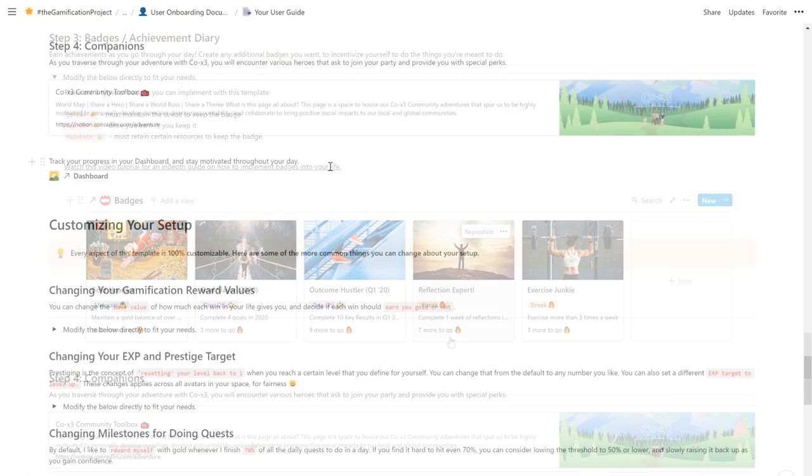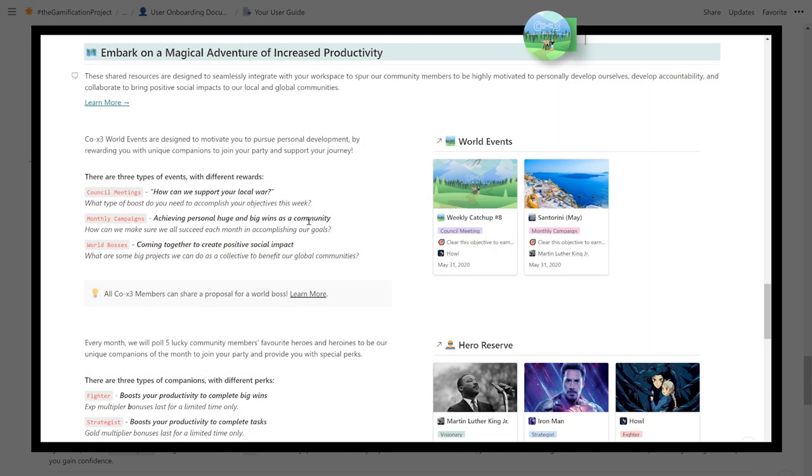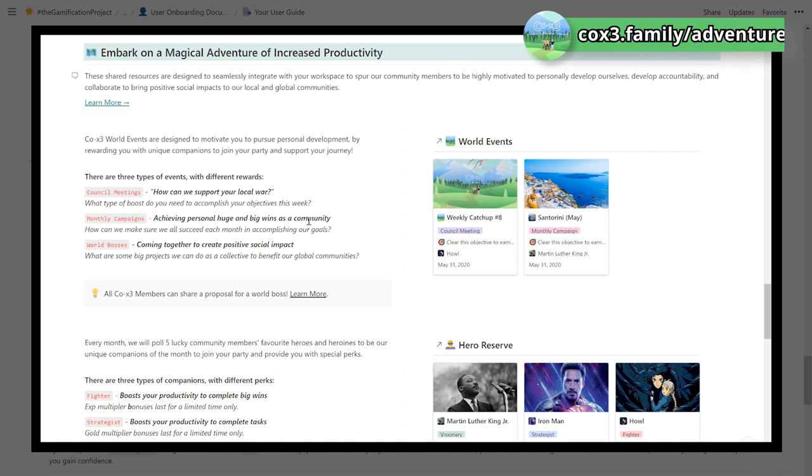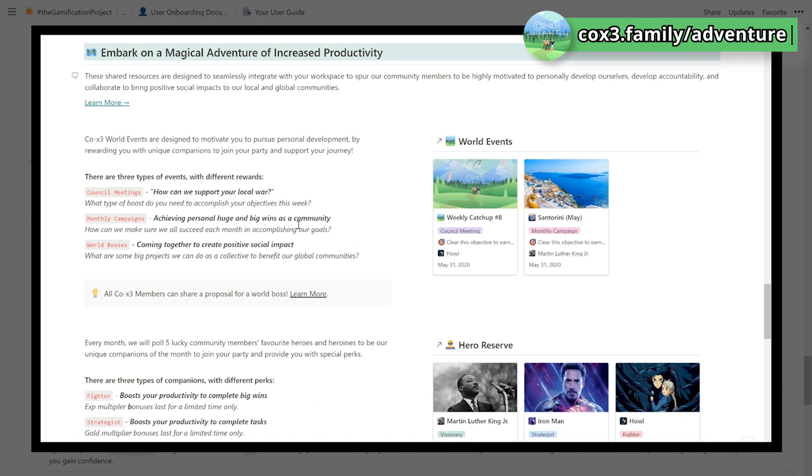As mentioned earlier in this video, our community holds a variety of adventures that are designed to spur you to be highly motivated to pursue personal development and level up your skills. Whenever you join us on one of our adventures, you will get detailed instructions on how you can add heroes to your party to provide you with limited time special perks. Embark on your next adventure by joining our weekly council meetings, monthly campaigns, or fight a world boss together with the community. Find more details at coex3.family.com.